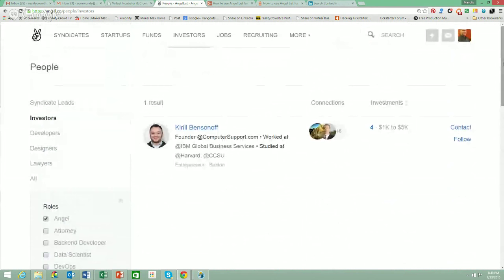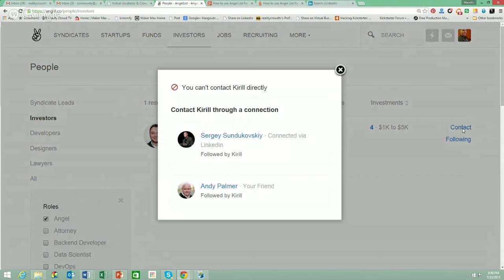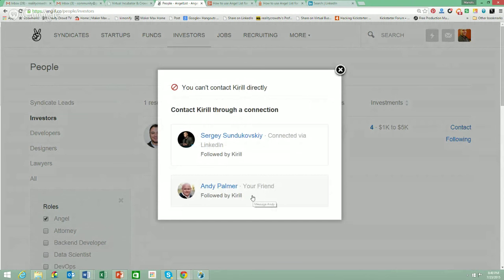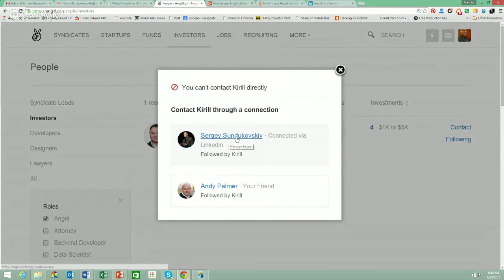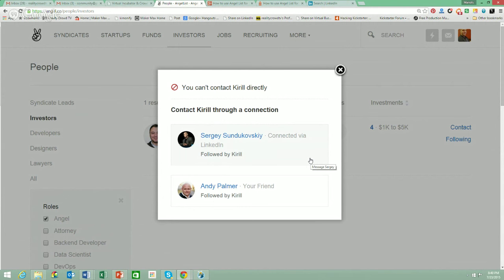We have one guy here who's interested in crowdfunding, says he's an investor, and has four confirmed investments. You can look at his profile and confirmed investments. If you like this investor, it says contact or follow. If you can't contact directly, you would click follow. And then if you really wanted to drive the point home, you'd find a mutual connection — like going to LinkedIn and asking them to make an introduction using the LinkedIn introduction feature. That's how you would go and actually identify new investors.